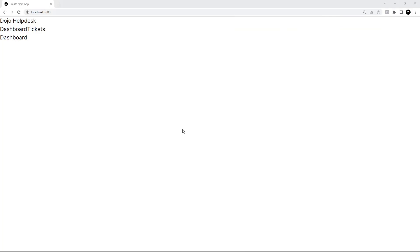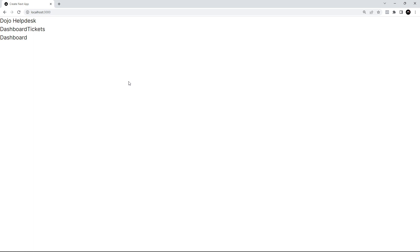Hopefully nothing's changed and everything still works the same way, just a bit more organized now. In the browser we can see it looks exactly the same. Let's make sure the links work—yep, that works, and let's go back to the dashboard—yep, that works as well. Awesome!